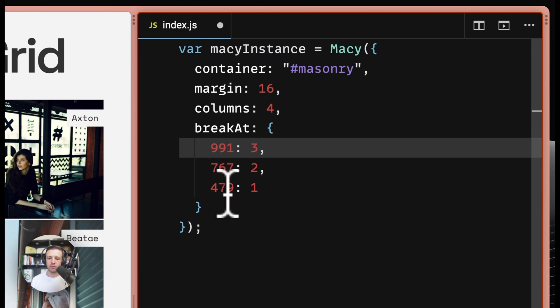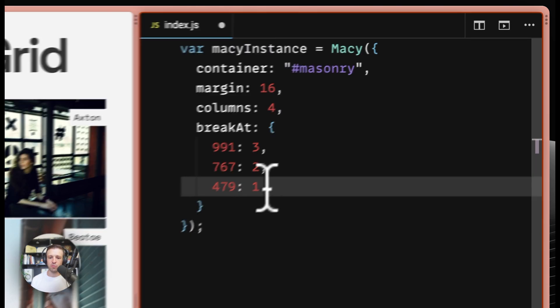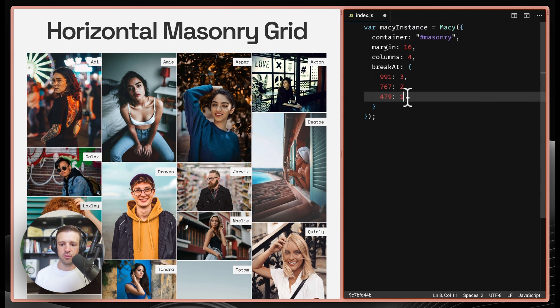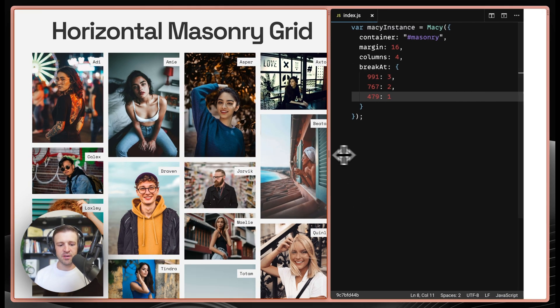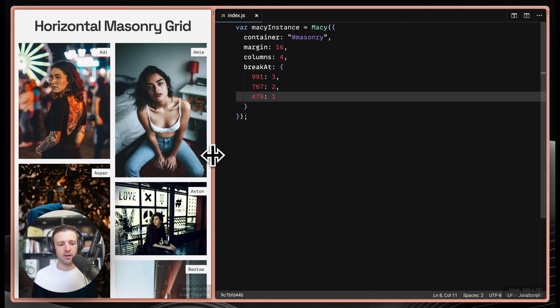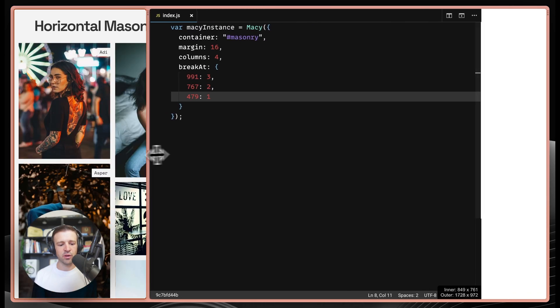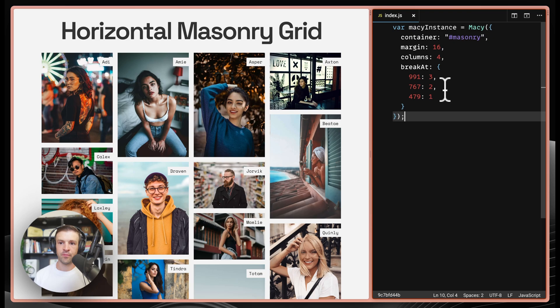Below 767 pixels, we want a two column format. And then below 479 pixels, we want a one column format. We'll see that we can now resize this window and our breakpoints will adhere as we've specified in the options object.